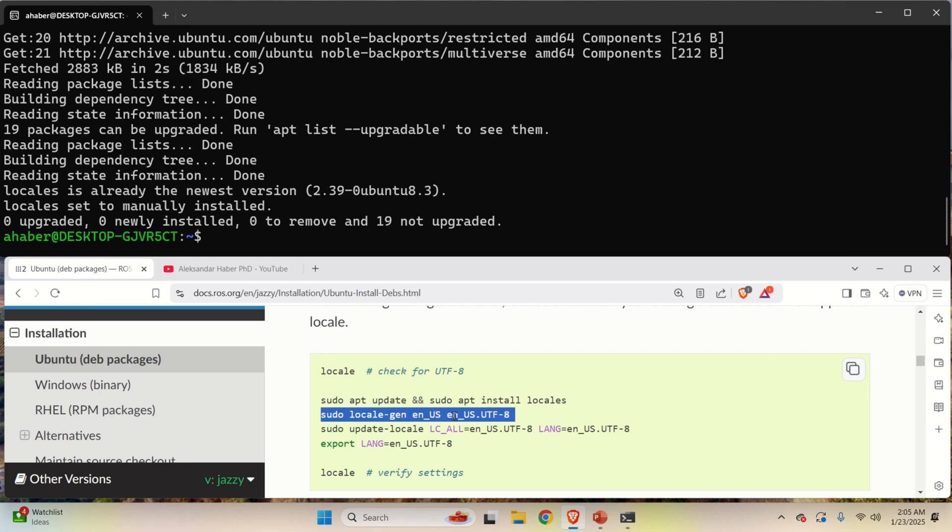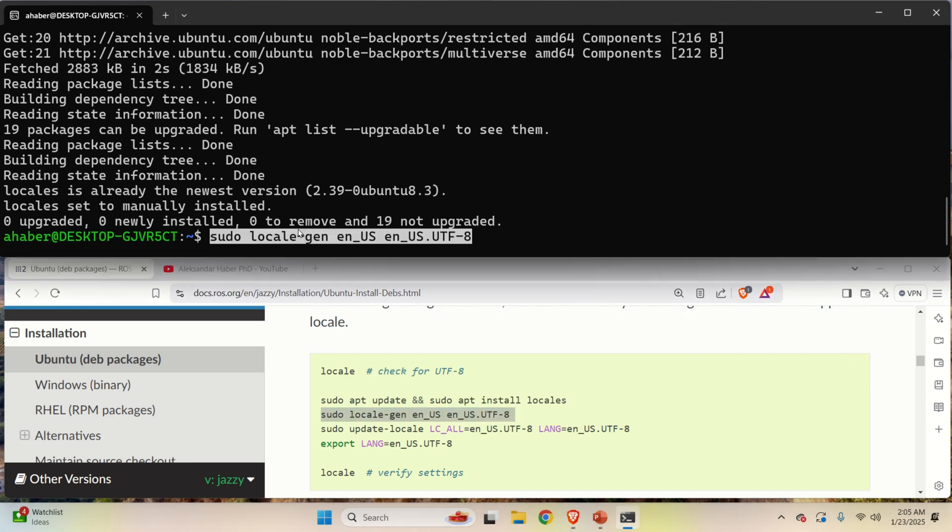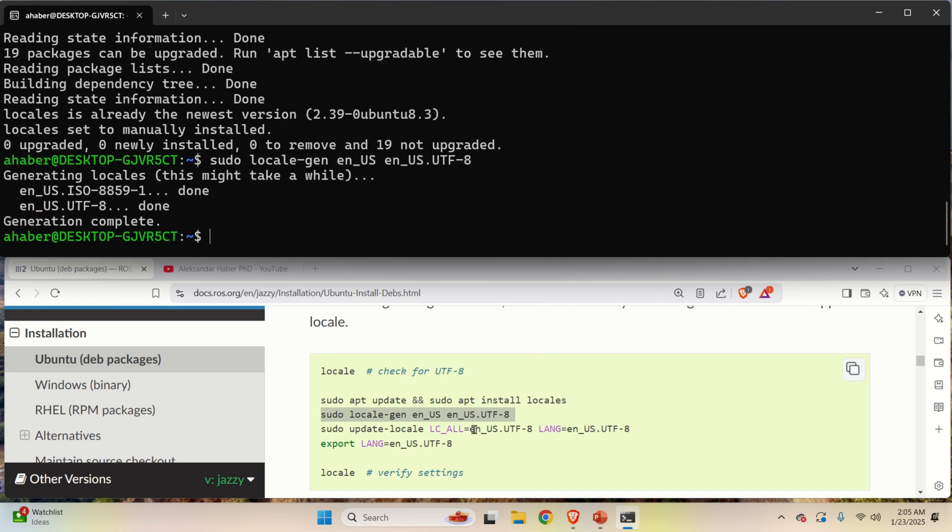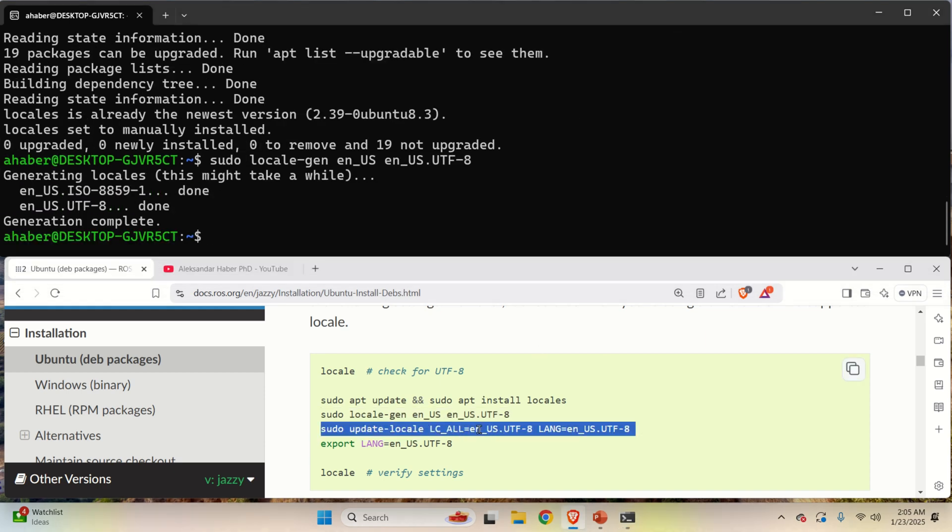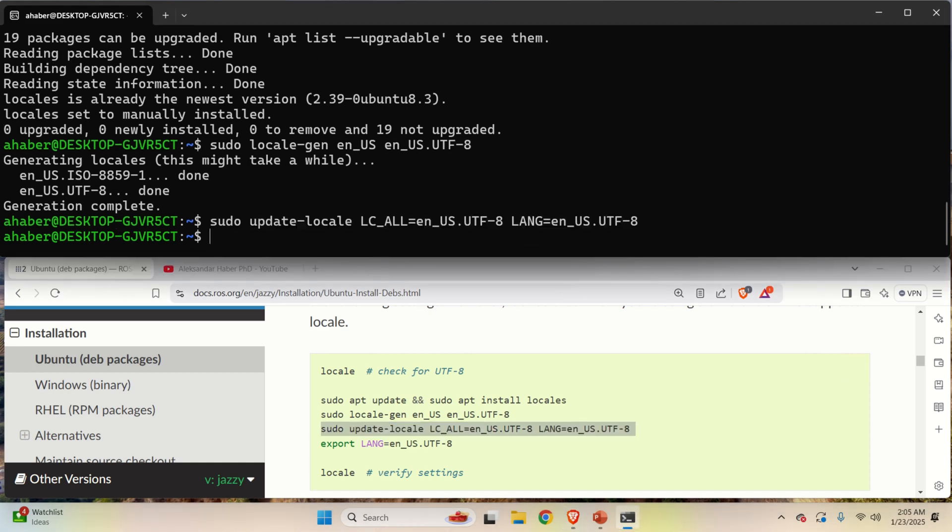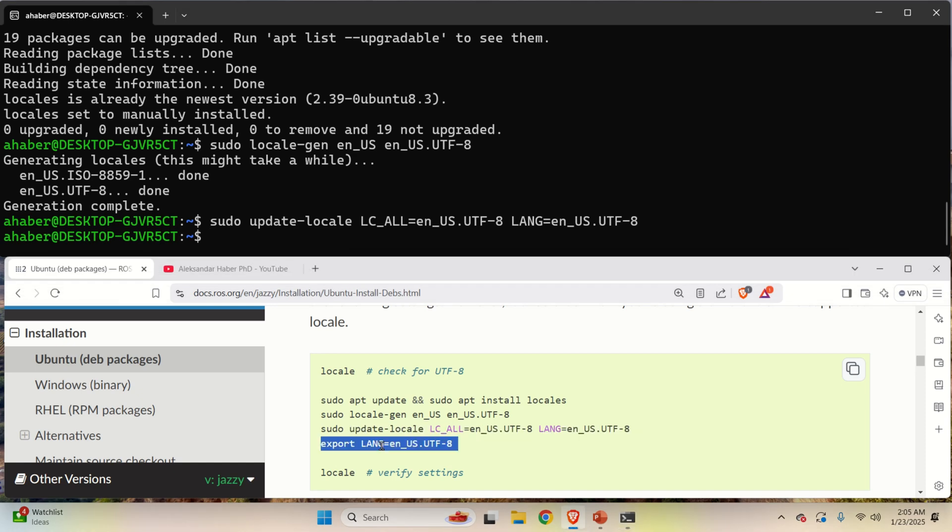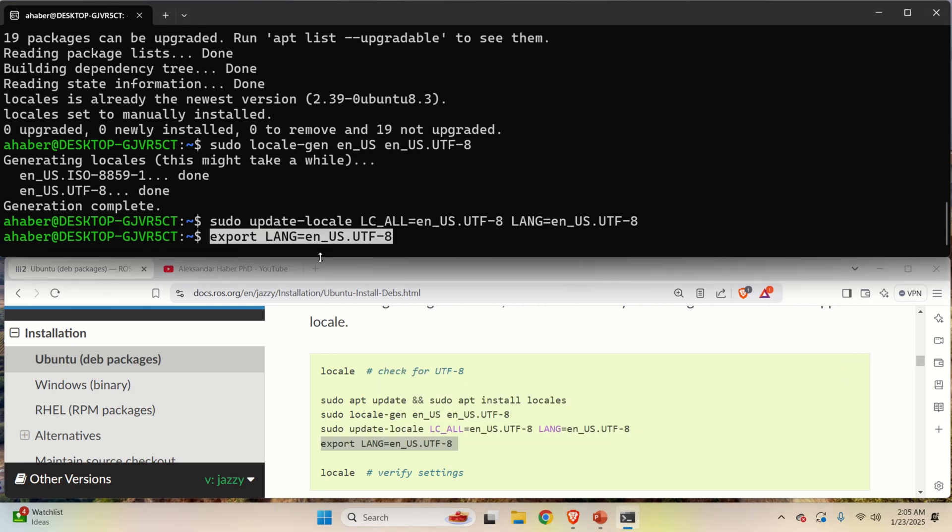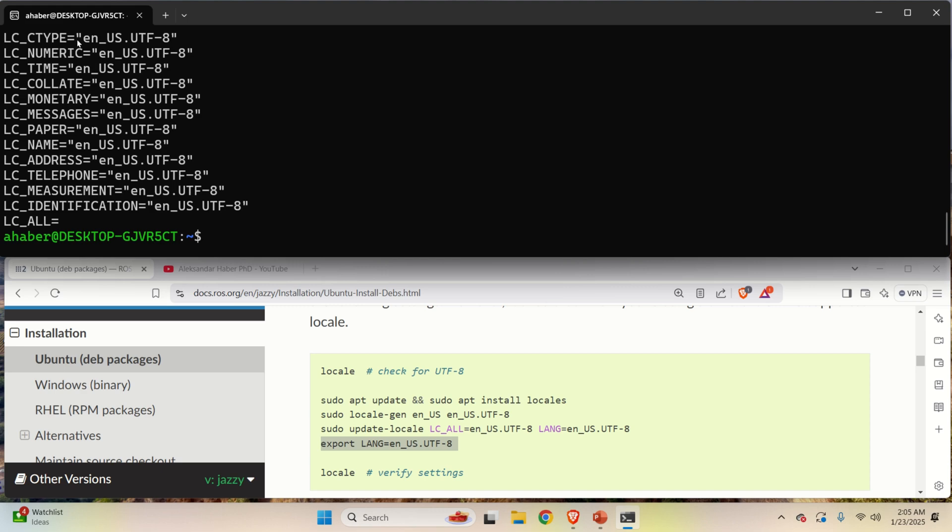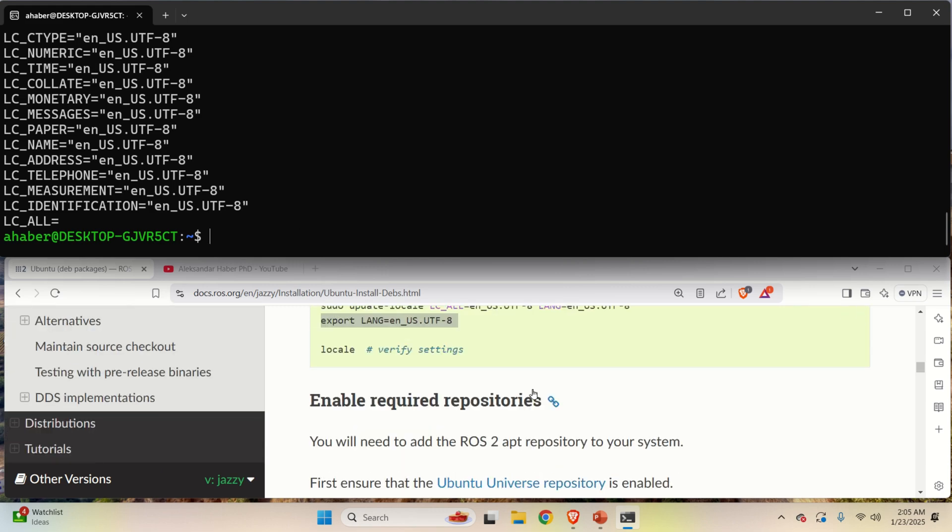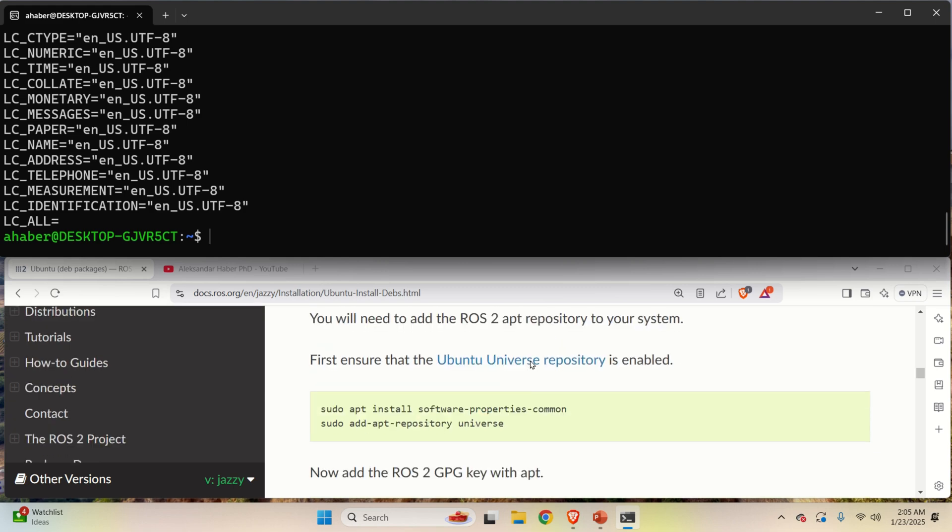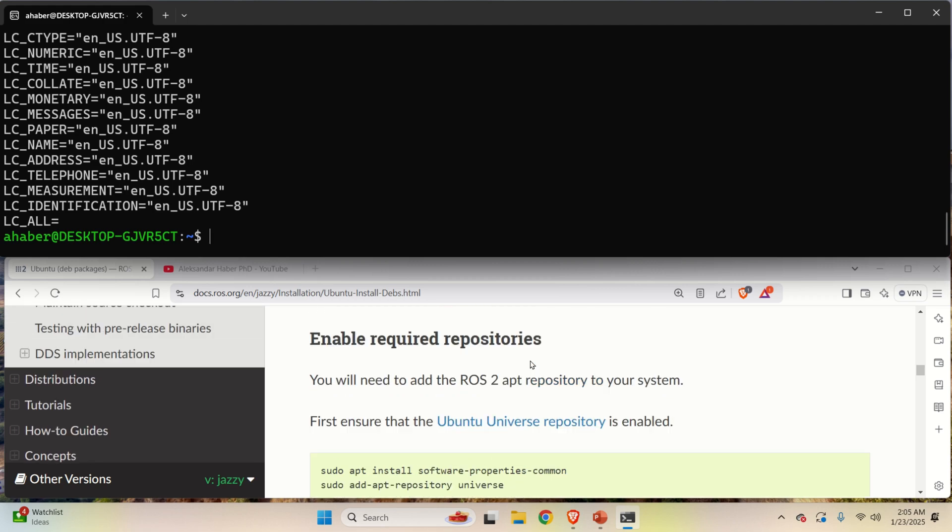Then you need to execute this command. Then finally this command. And finally you need to write this. However, if you run again locale, you should see everywhere UTF-8. So nothing changed. And this step can be maybe even skipped. However, don't skip it in order to follow everything precisely.